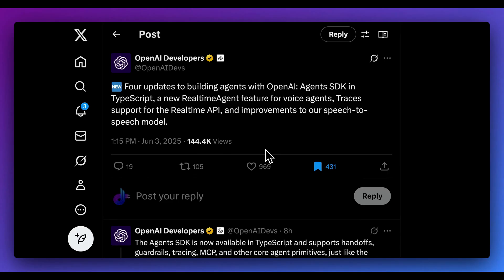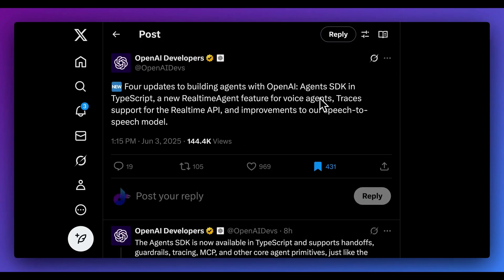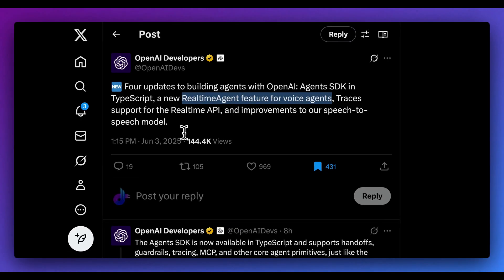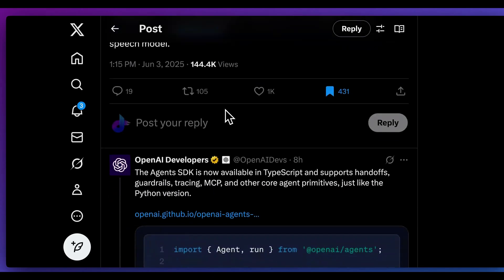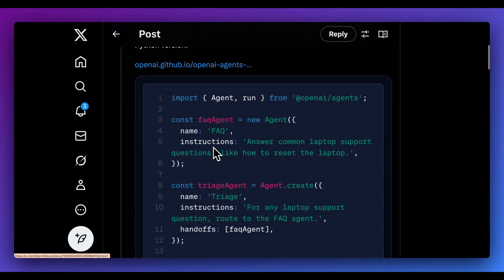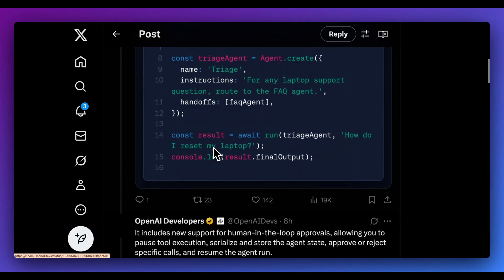That's pretty much it for this intro to the SDK. One thing I do want to note: the TypeScript SDK also has real-time and voice capabilities. I'm not going to be demonstrating those in this video — I'll probably do more examples with the real-time API in future videos. Here I really wanted to focus on the fundamentals and abstractions they built out with this new Agents SDK.